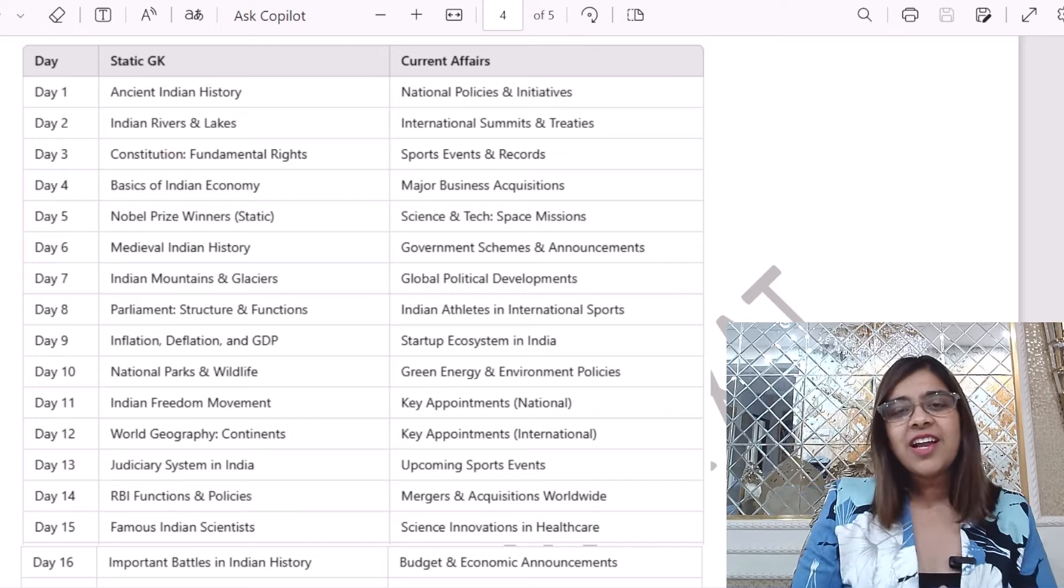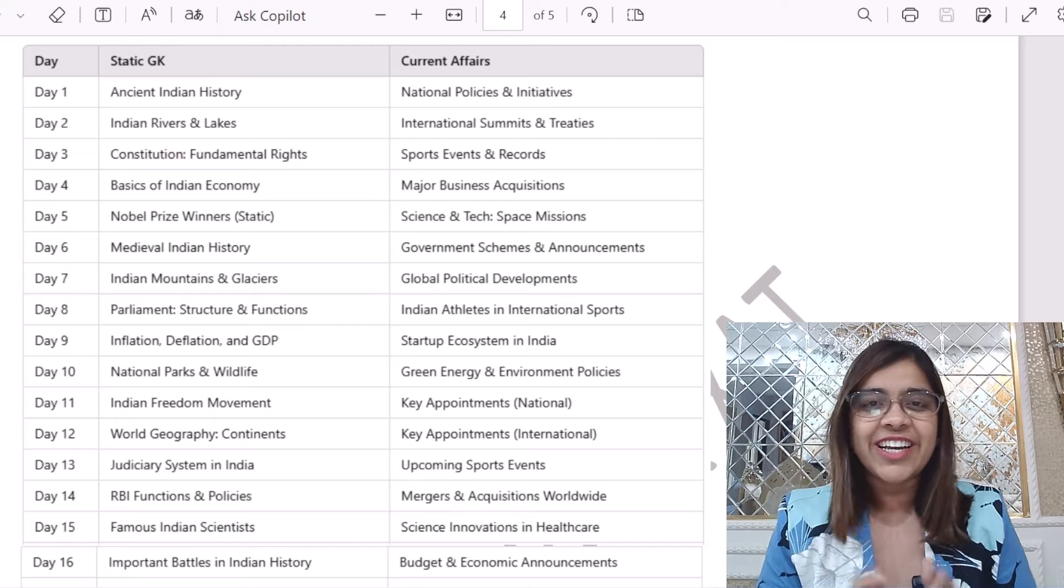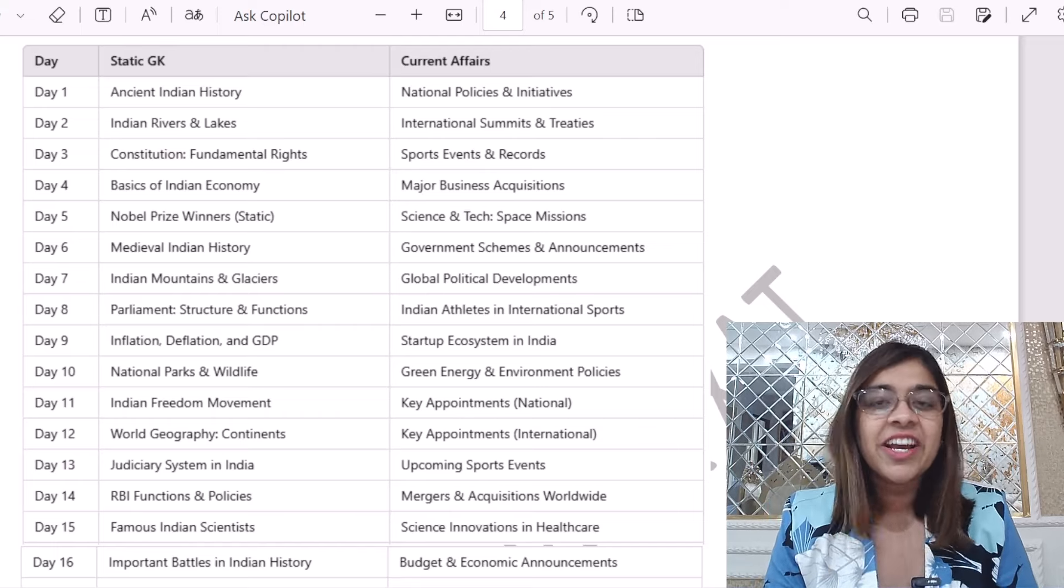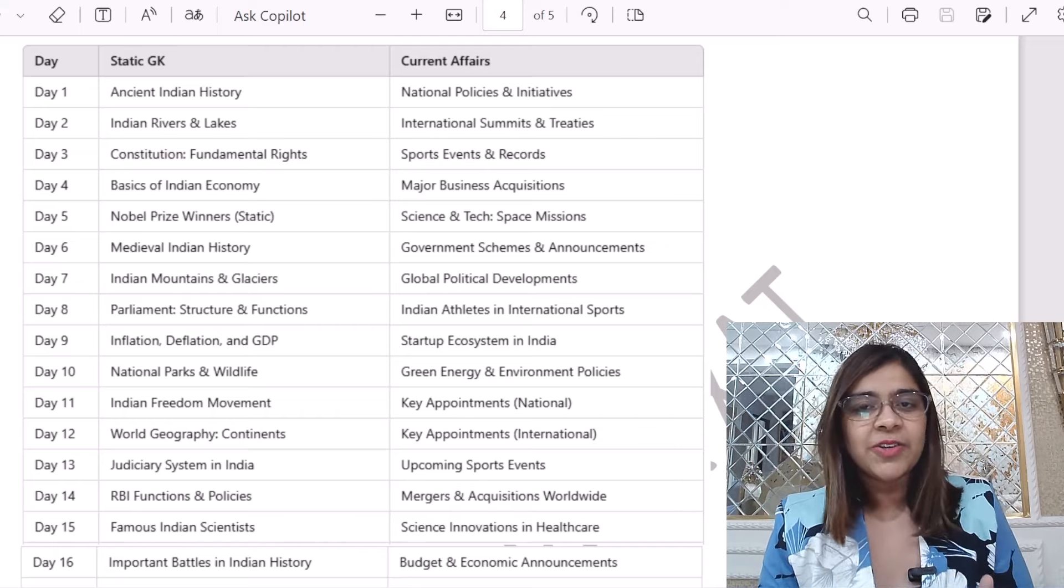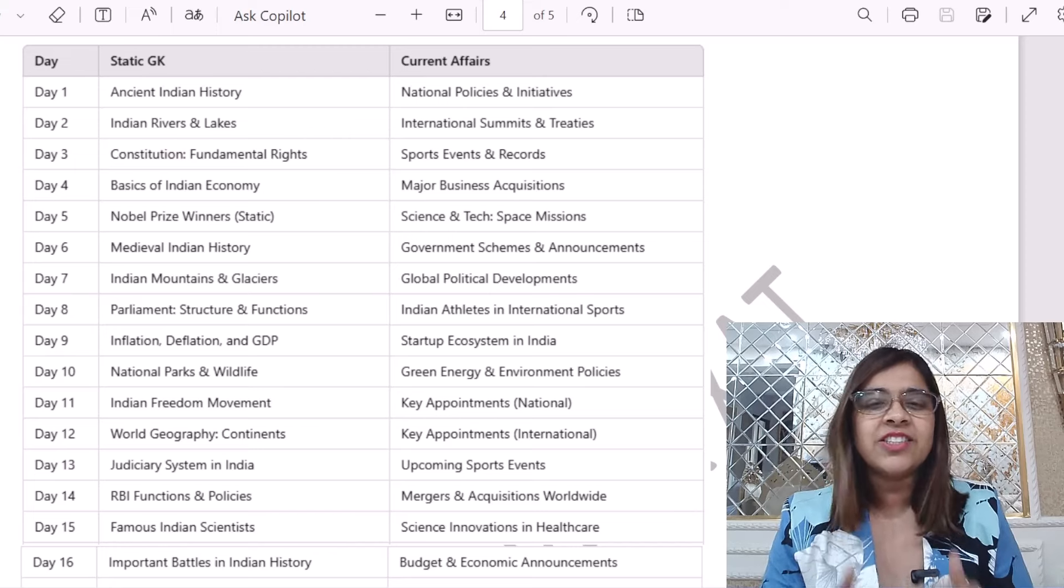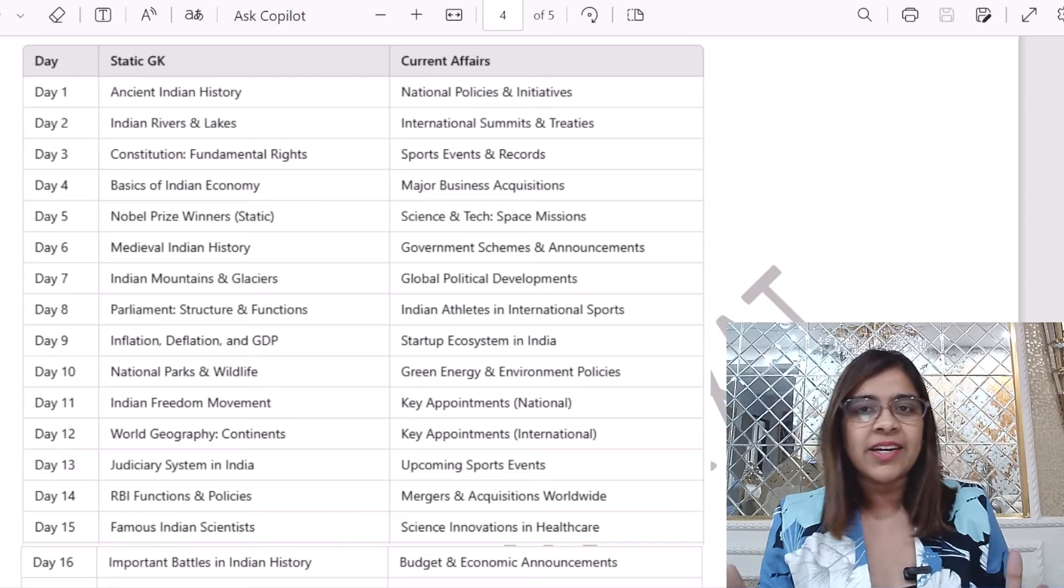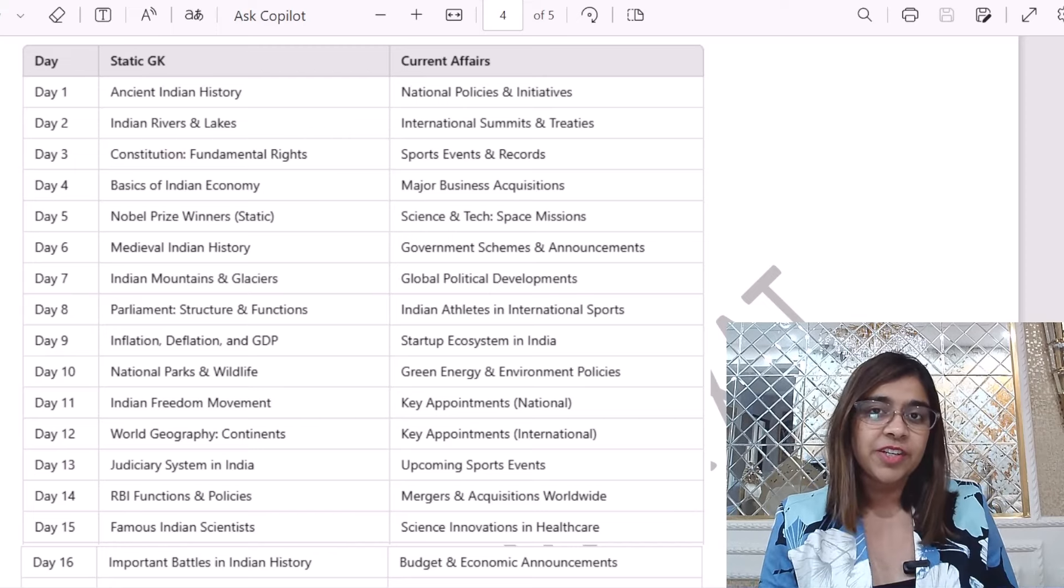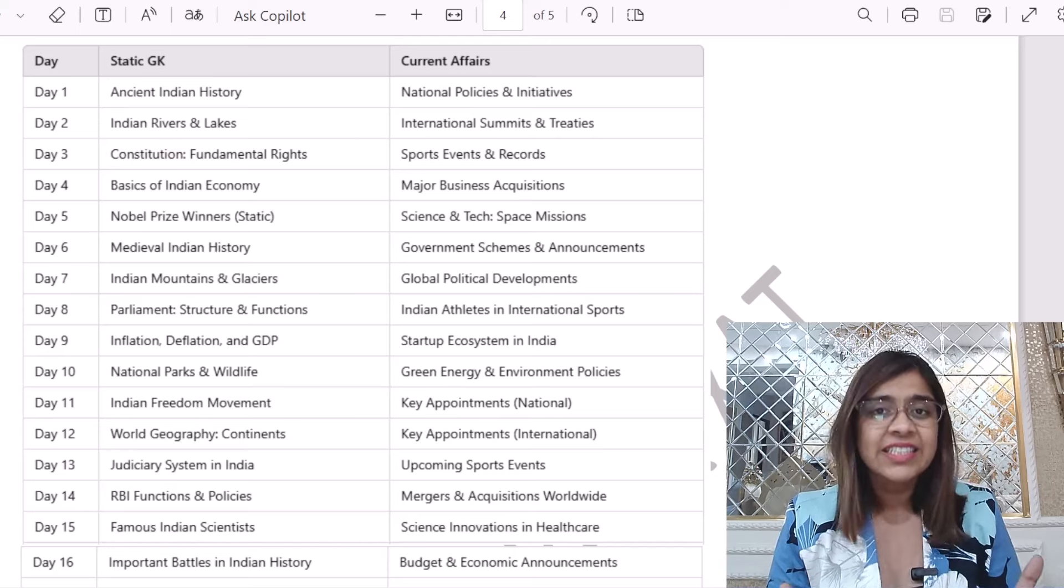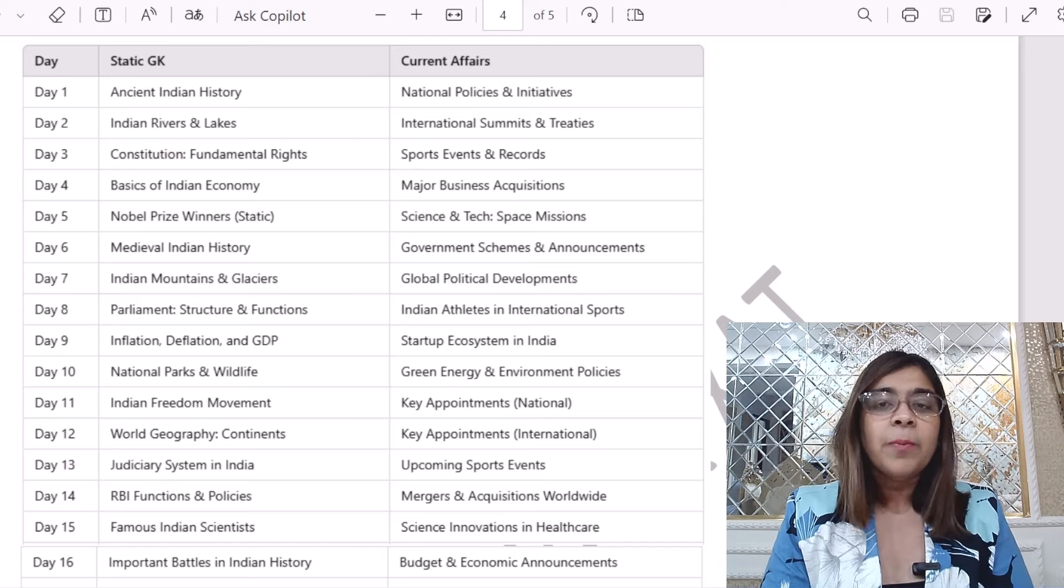The reason behind that is this was a very important video to be released today as you know that 50 days are exactly left for the ZAT examination and as I promised you that I will make a whole comprehensive list, but look what happened.